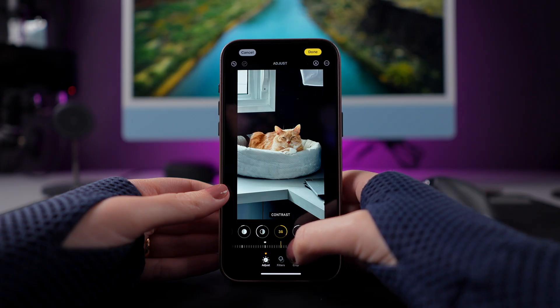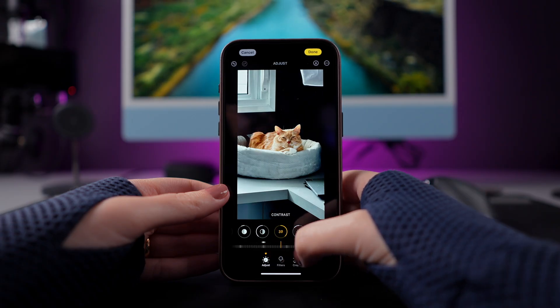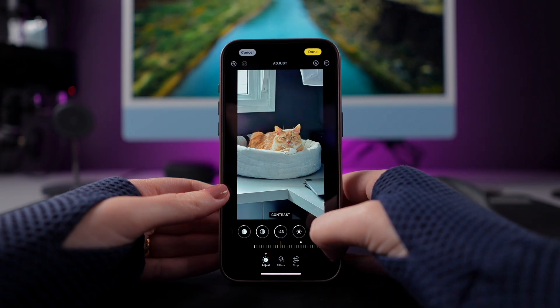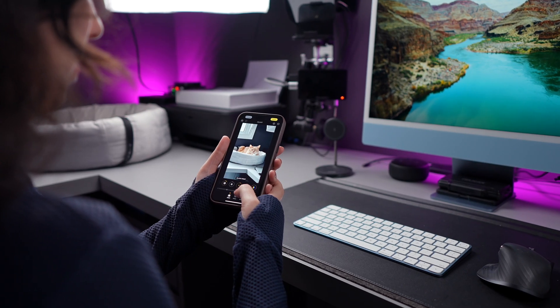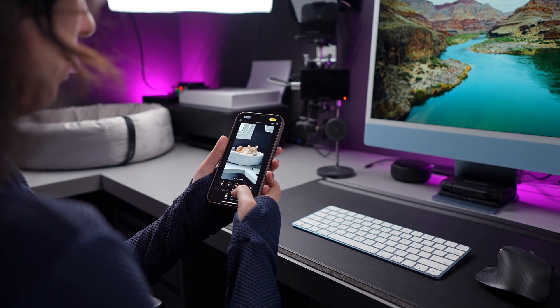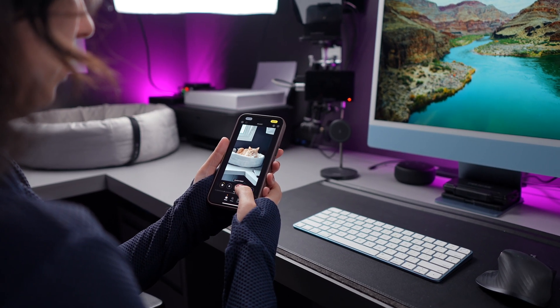If you want to take your photos to the next level, you might want to learn how to edit your photos. Today, I'm going to show you how to do this using the native tools in the Photos app.